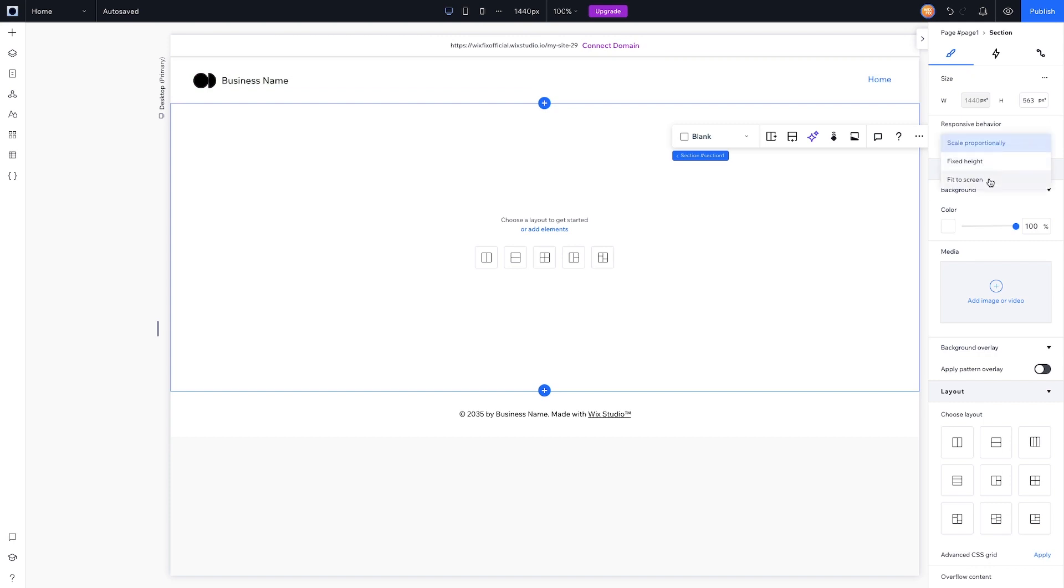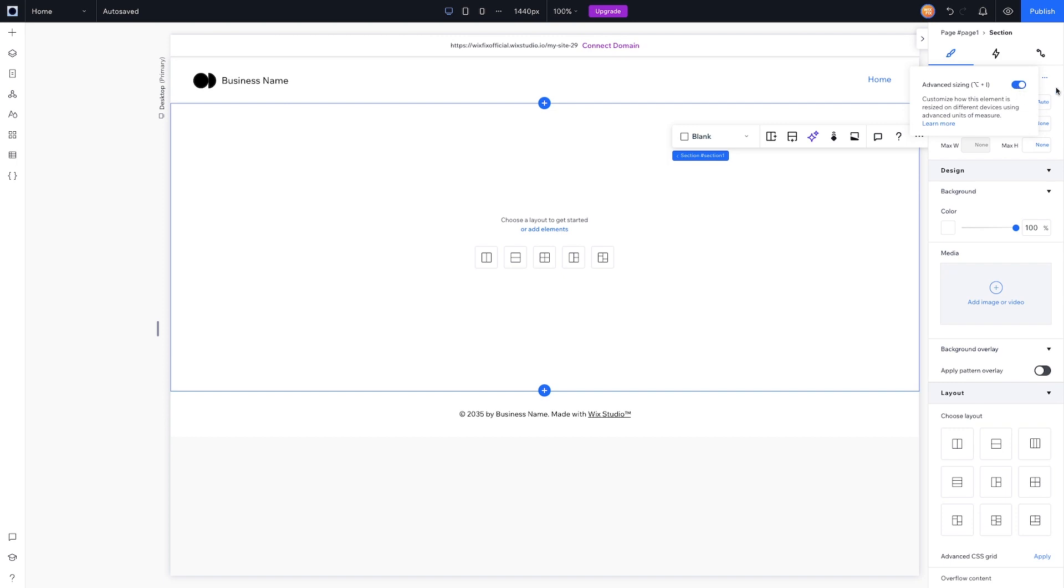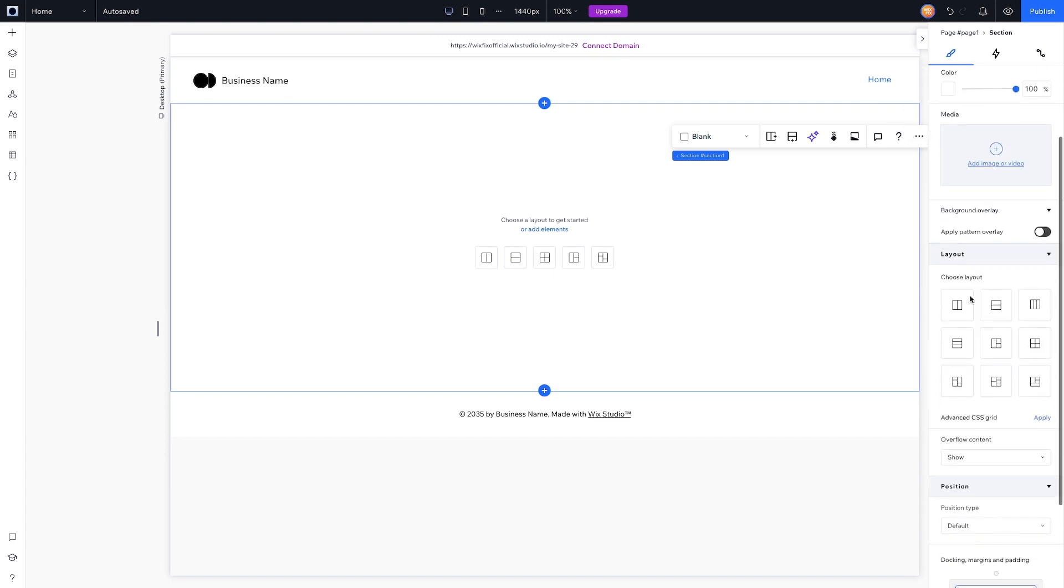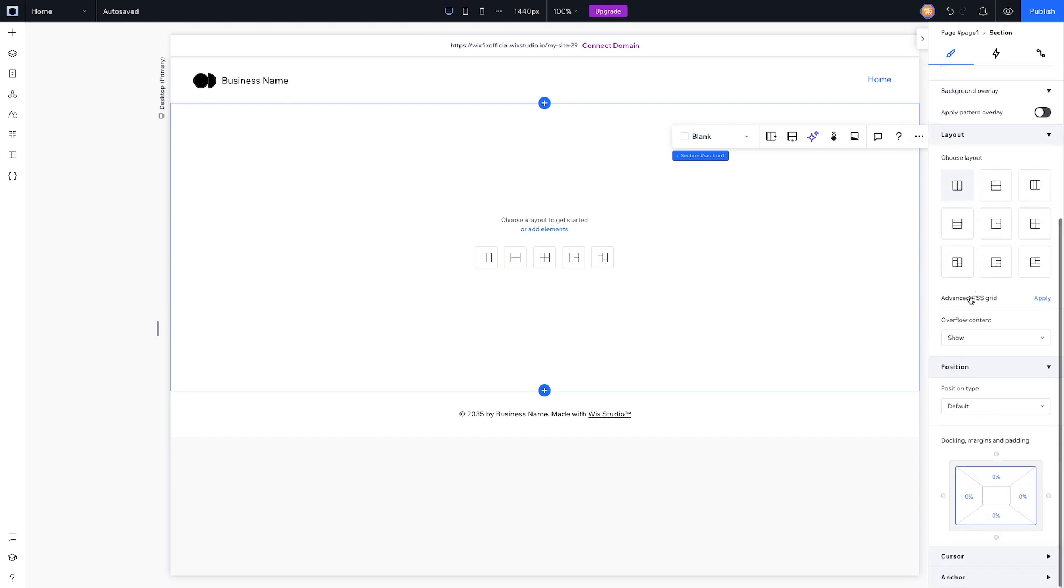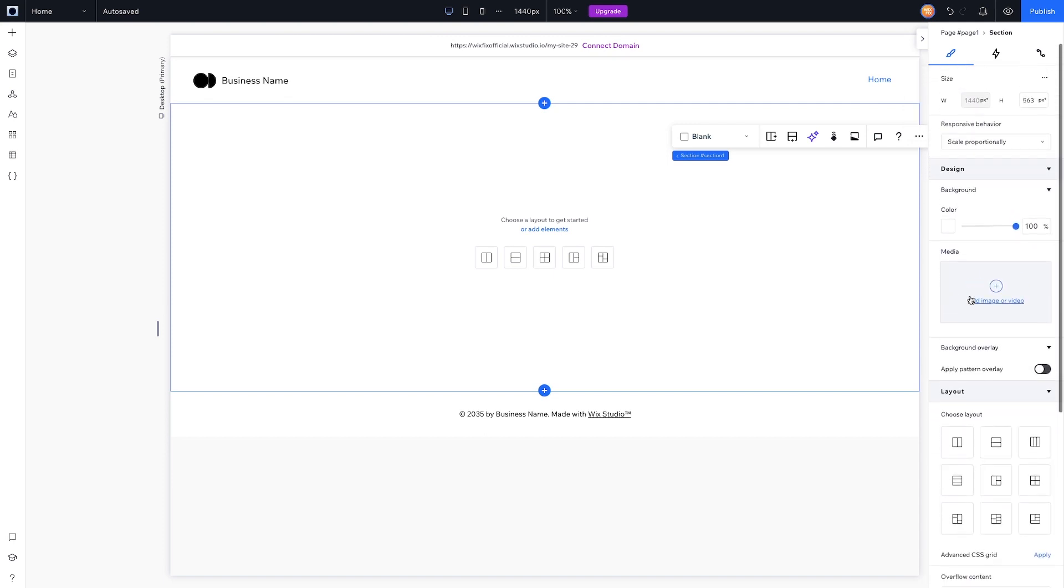Of course, we can also change the responsive behavior by setting it to a Fixed Height or Fixed to Screen. Also, we can come over to Size and press this three dots and turn on Advanced Sizing. This is something that you're probably going to remember from Editor X—you get the minimum width, maximum width, minimum height, maximum height, all that stuff right here if you want it. But for the rest of it, it's basically the same exact thing as Editor X.